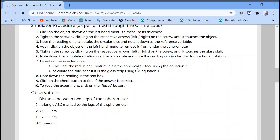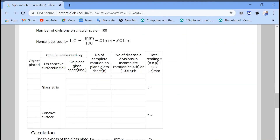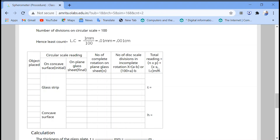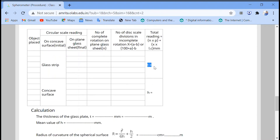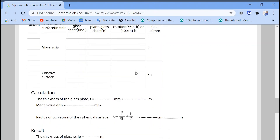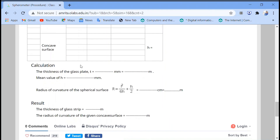Go to the procedure part and use the observation table. With LC = 0.01 mm, pitch p = 1 mm, n = 5, and x = 54: LC × x = 0.01 × 54 = 0.54, and n × p = 5 × 1 = 5. So thickness T = 5 + 0.54 = 5.54 mm. Take this reading three or four times and use the average to find the thickness of the glass plate.